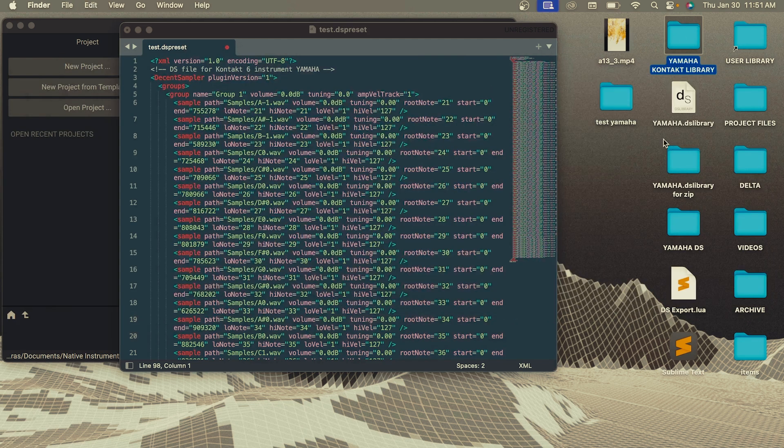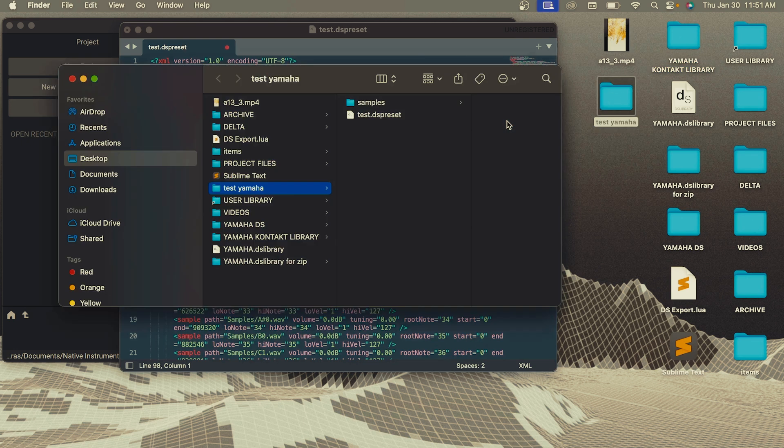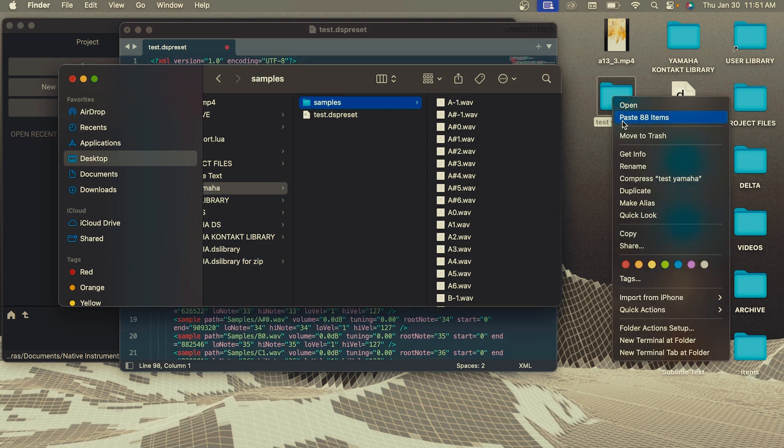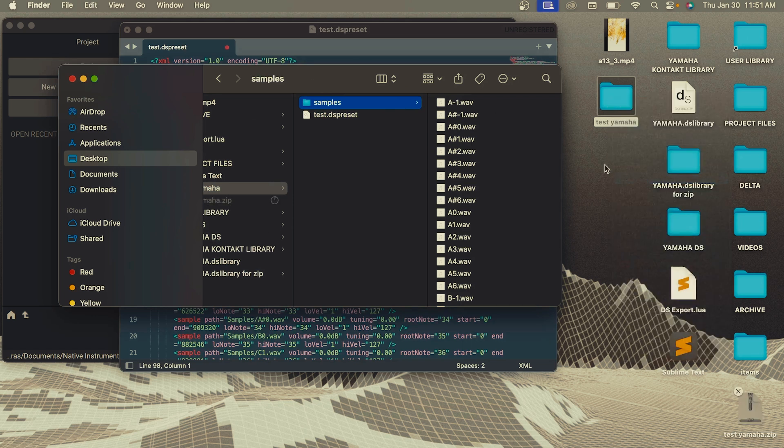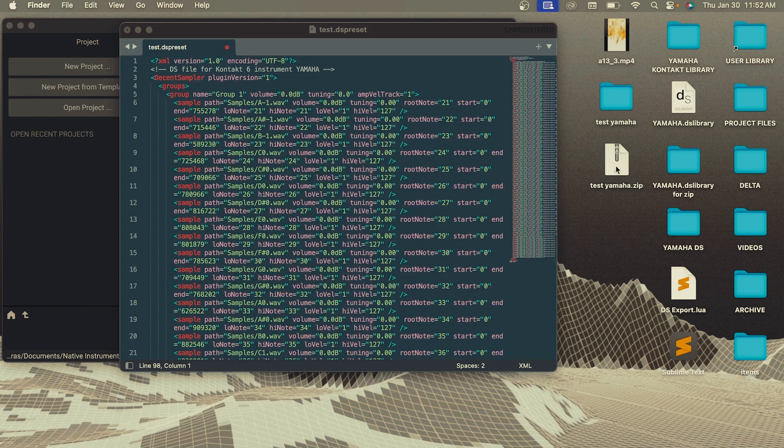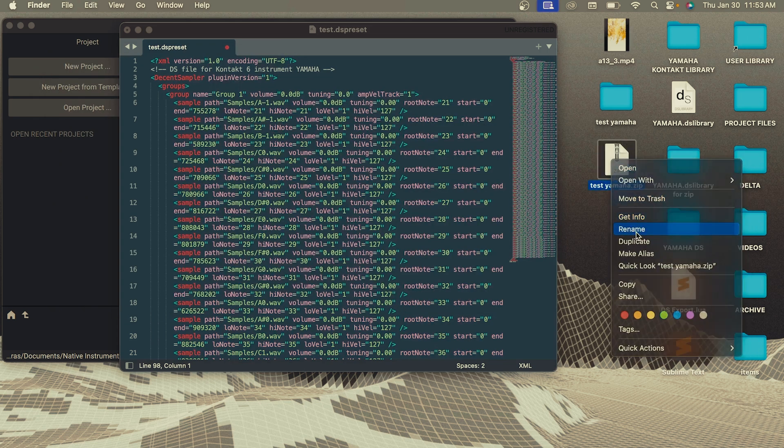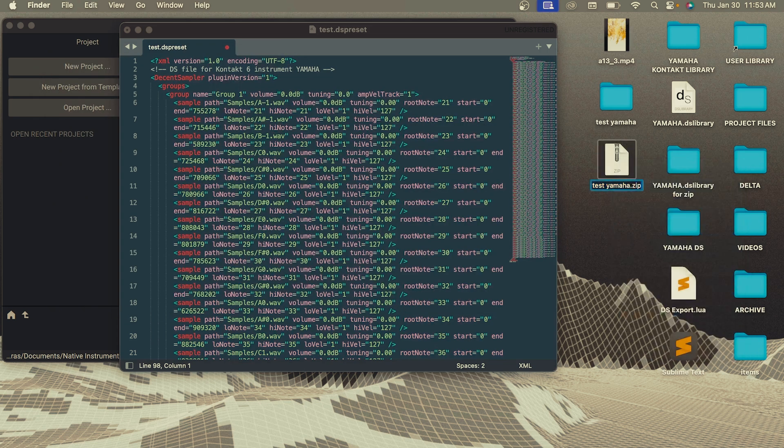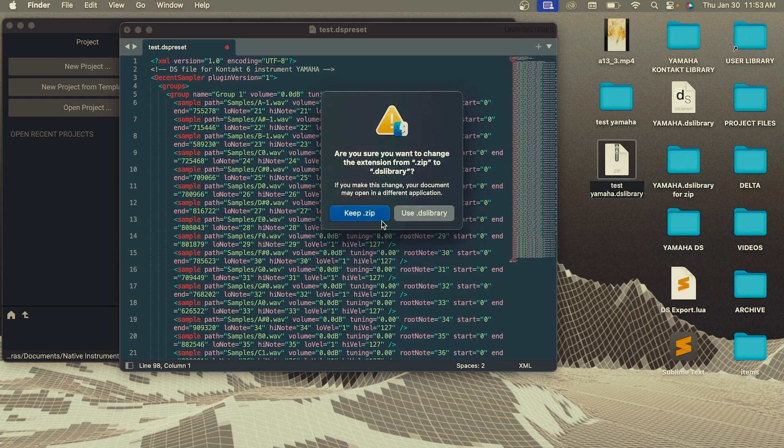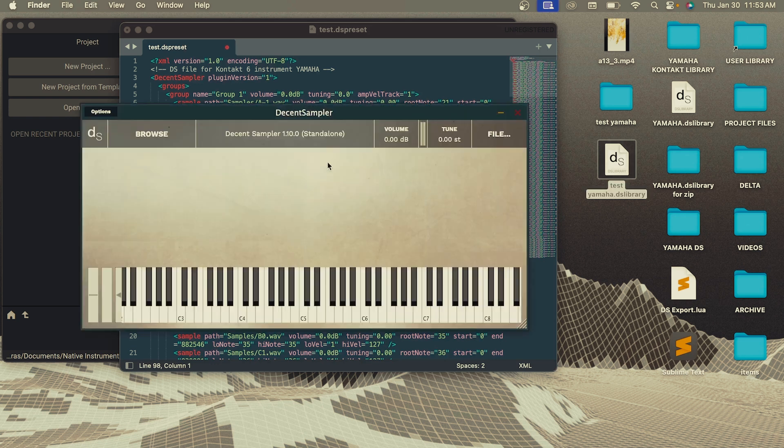Now that we have the dspreset and all the samples in a sample folder, we're going to compress this file or zip it up. Now that we have the zip folder, you're going to rename the end of it to .dslibrary. And you're going to use this file for Decent Sampler to open up your plugin.